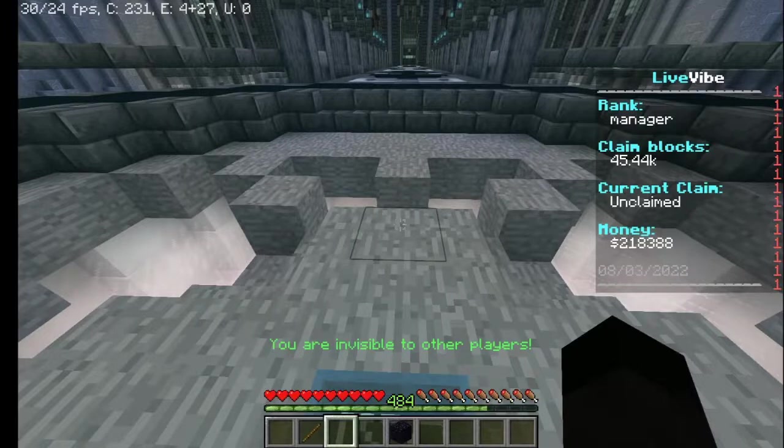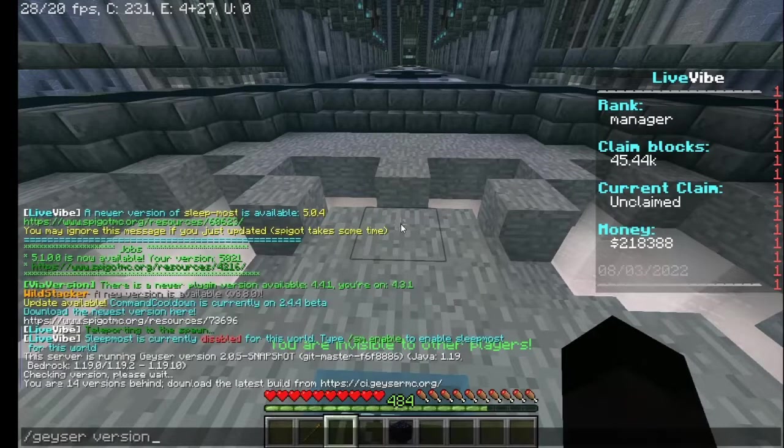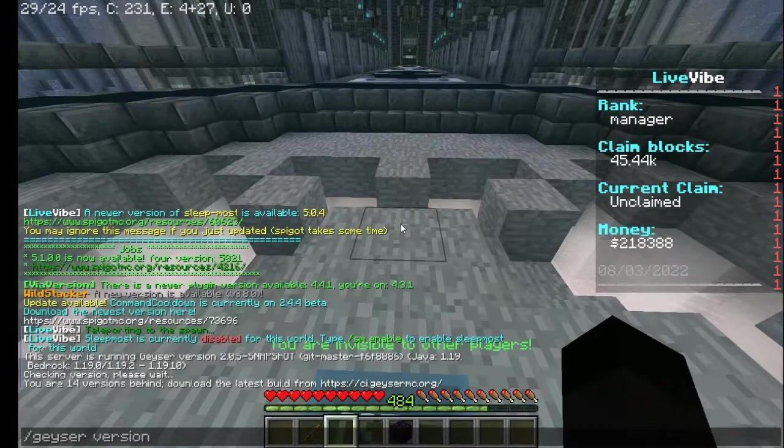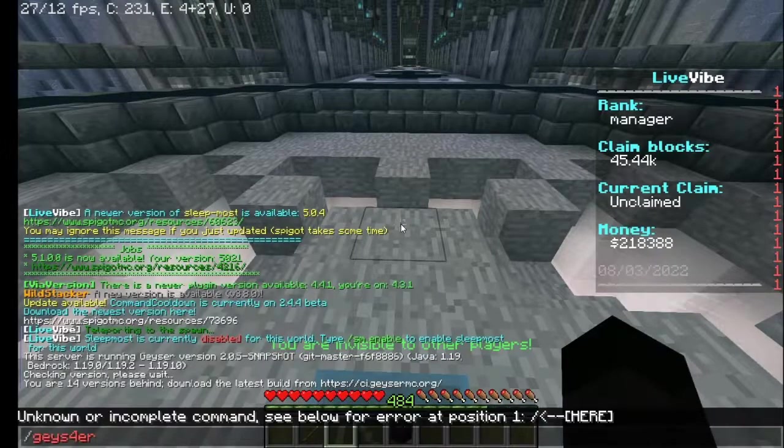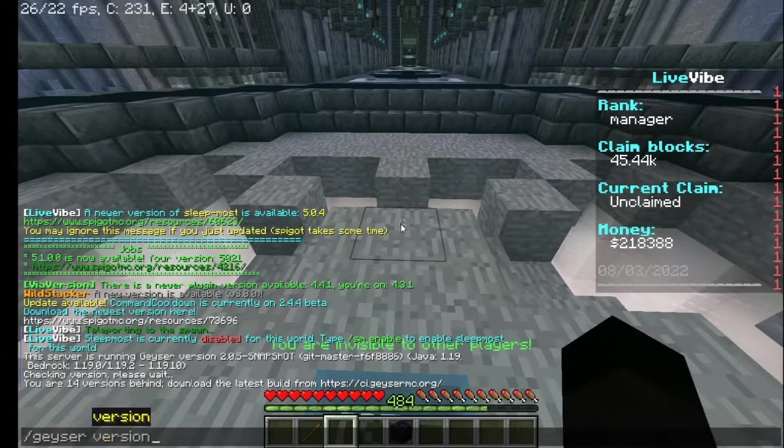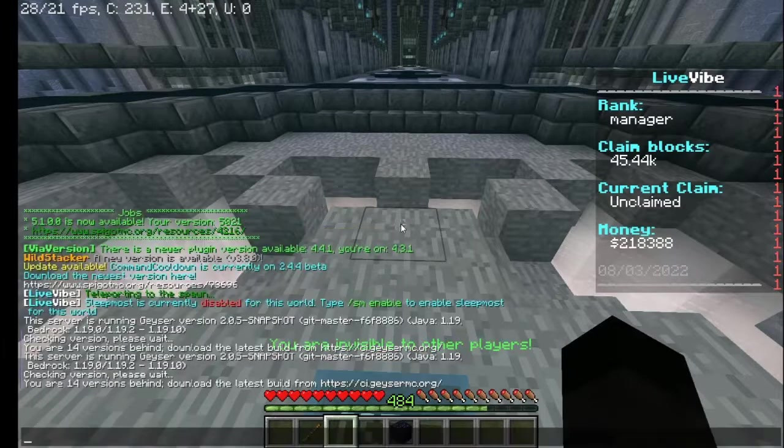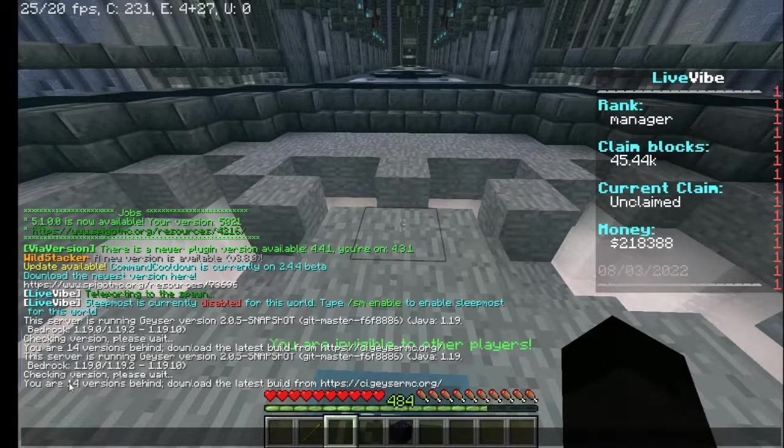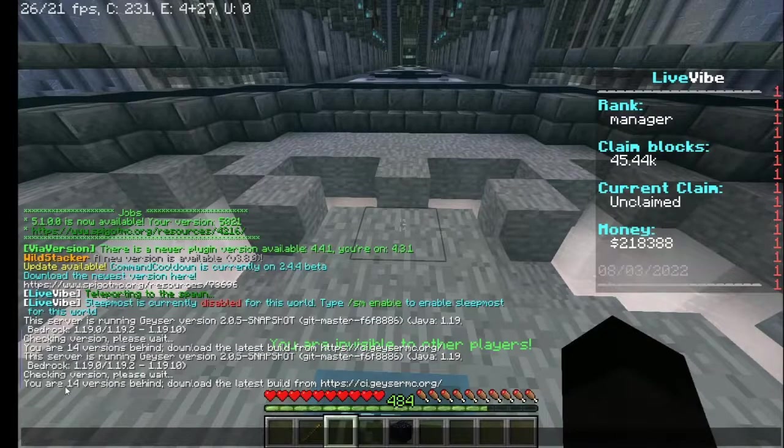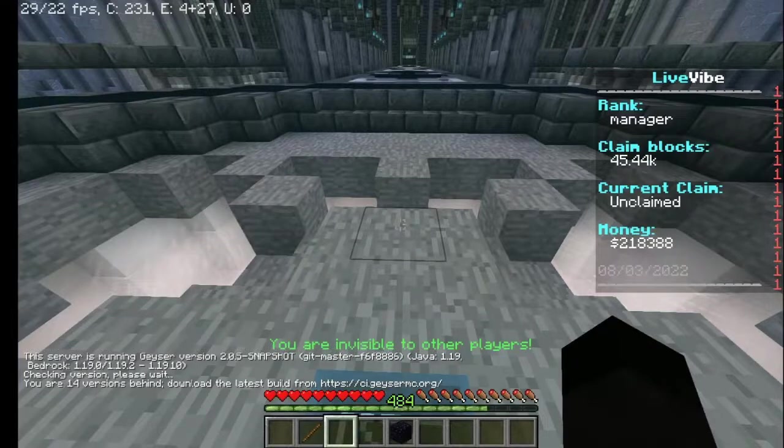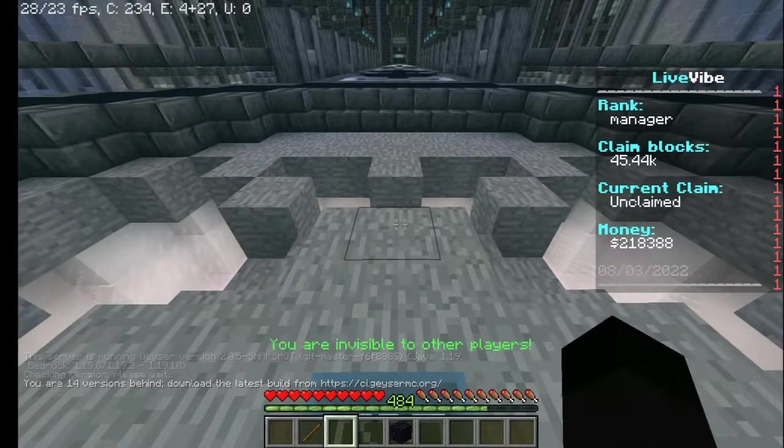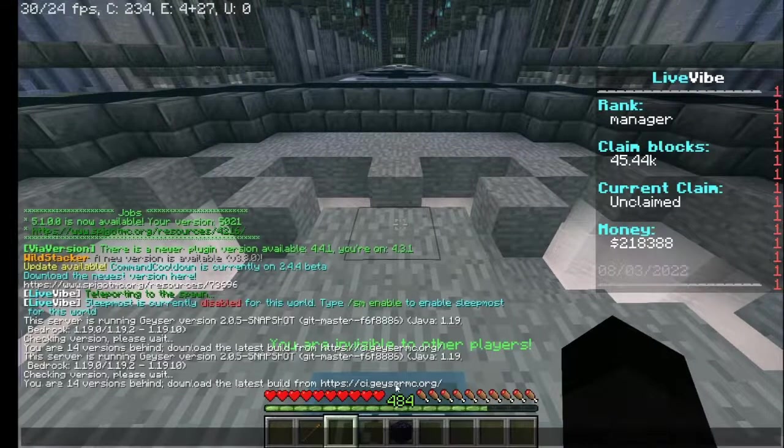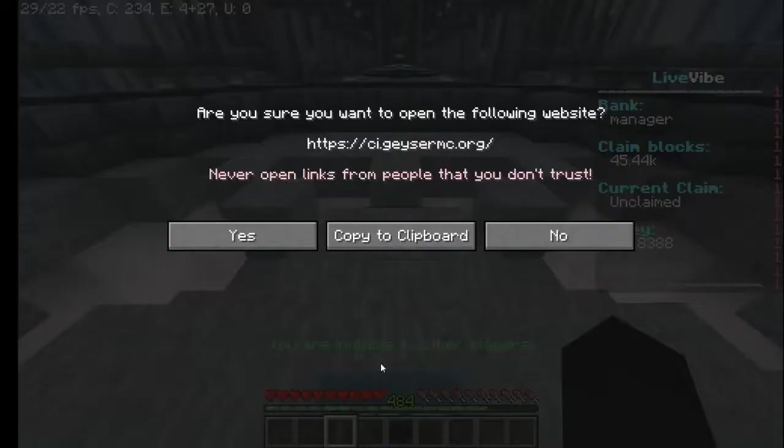So what we're going to do is check first by doing slash Geyser version. And as you can see, the server is running on Geyser version. We are currently 14 versions behind. And what it will do is it will provide you a link. And once you're going to click on this link.